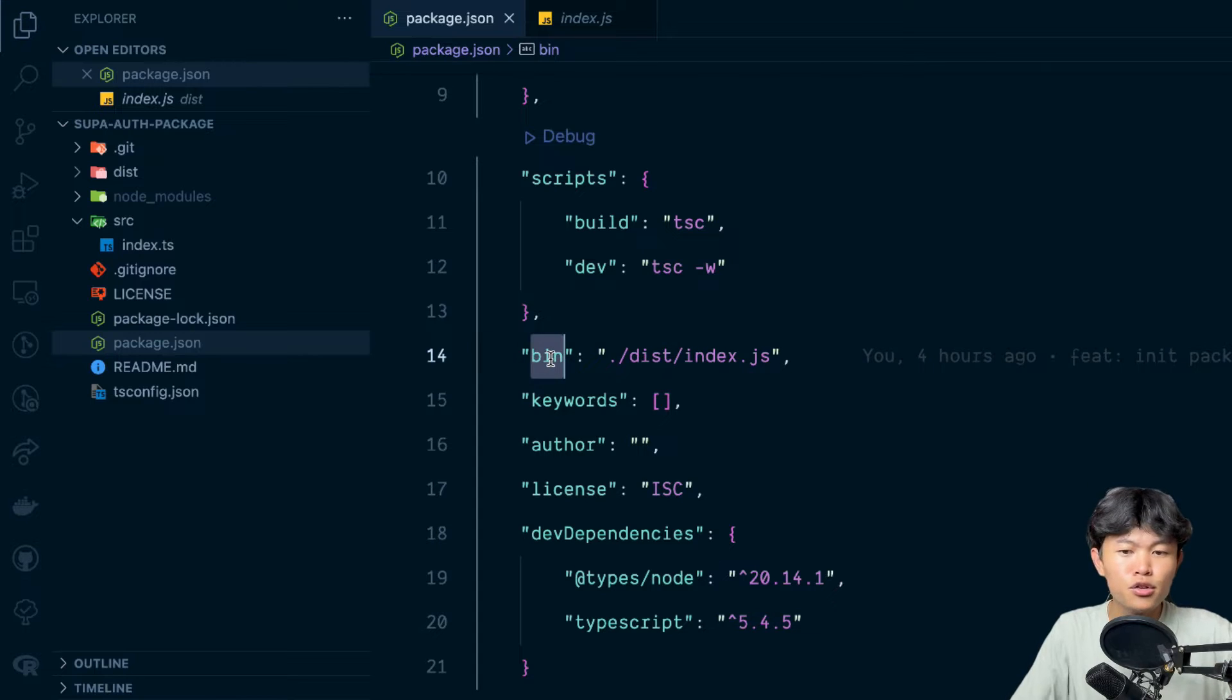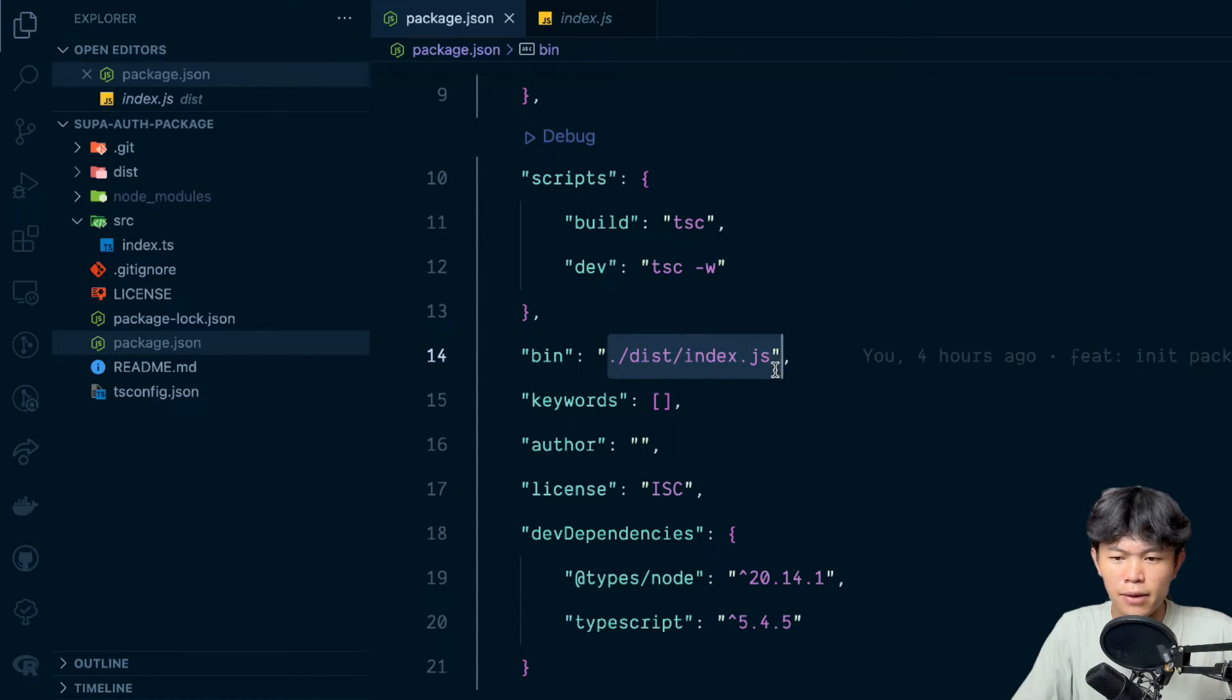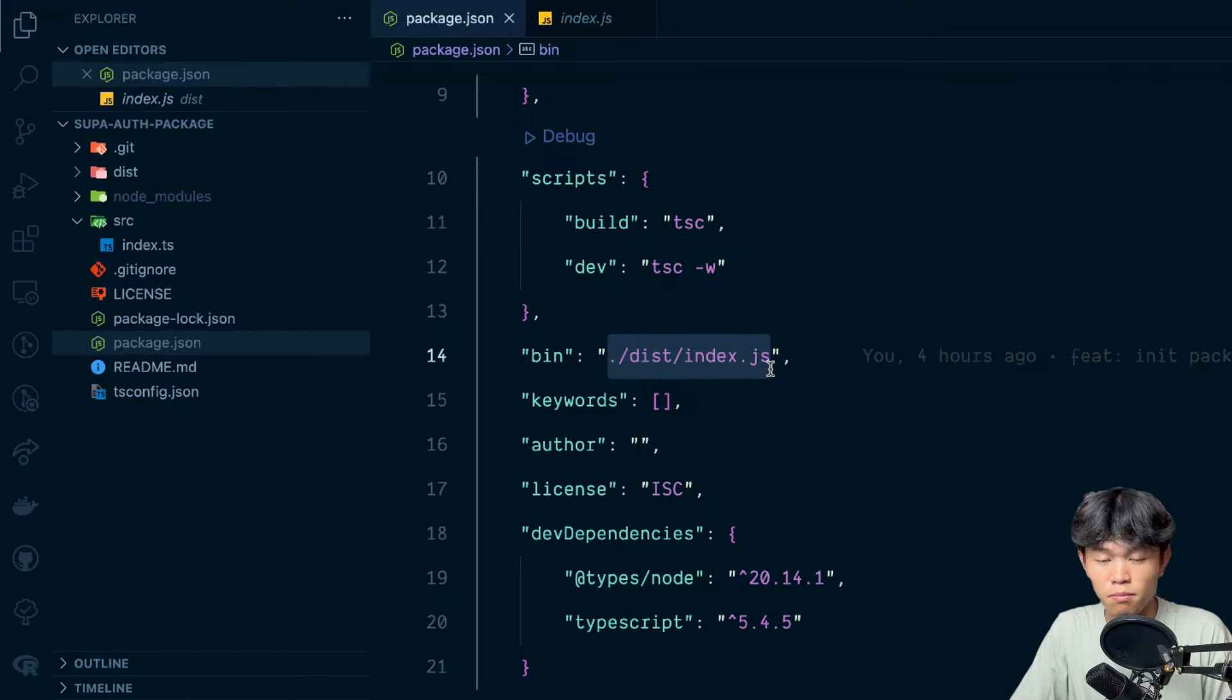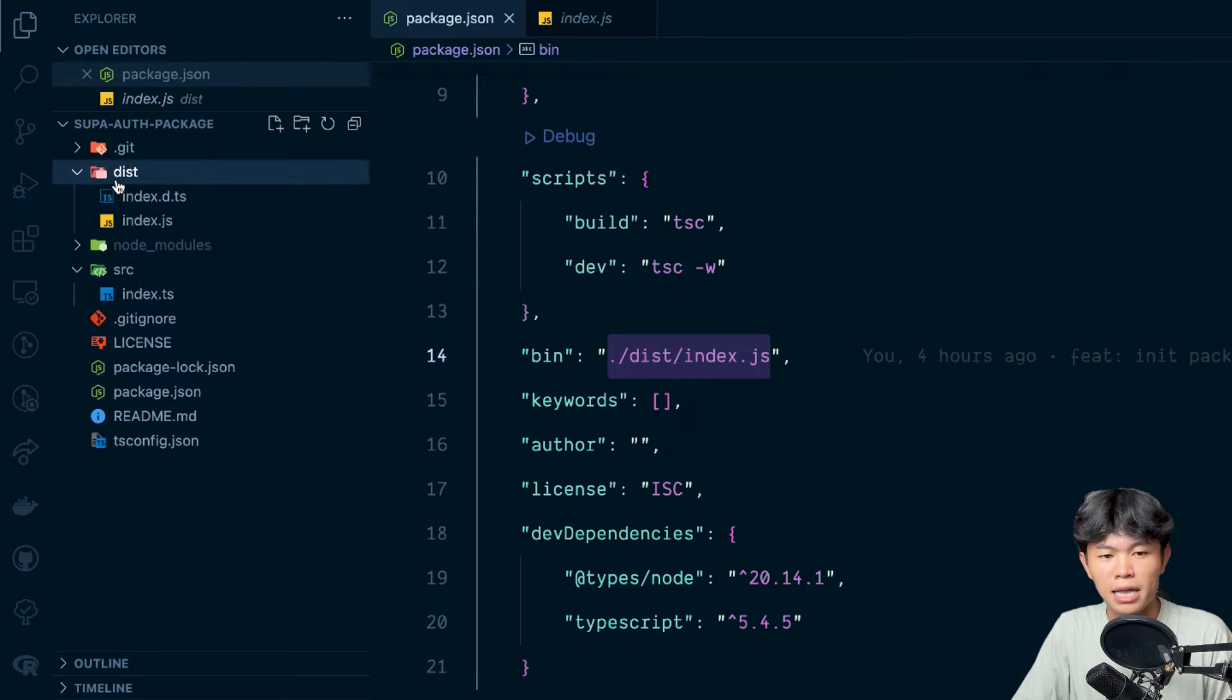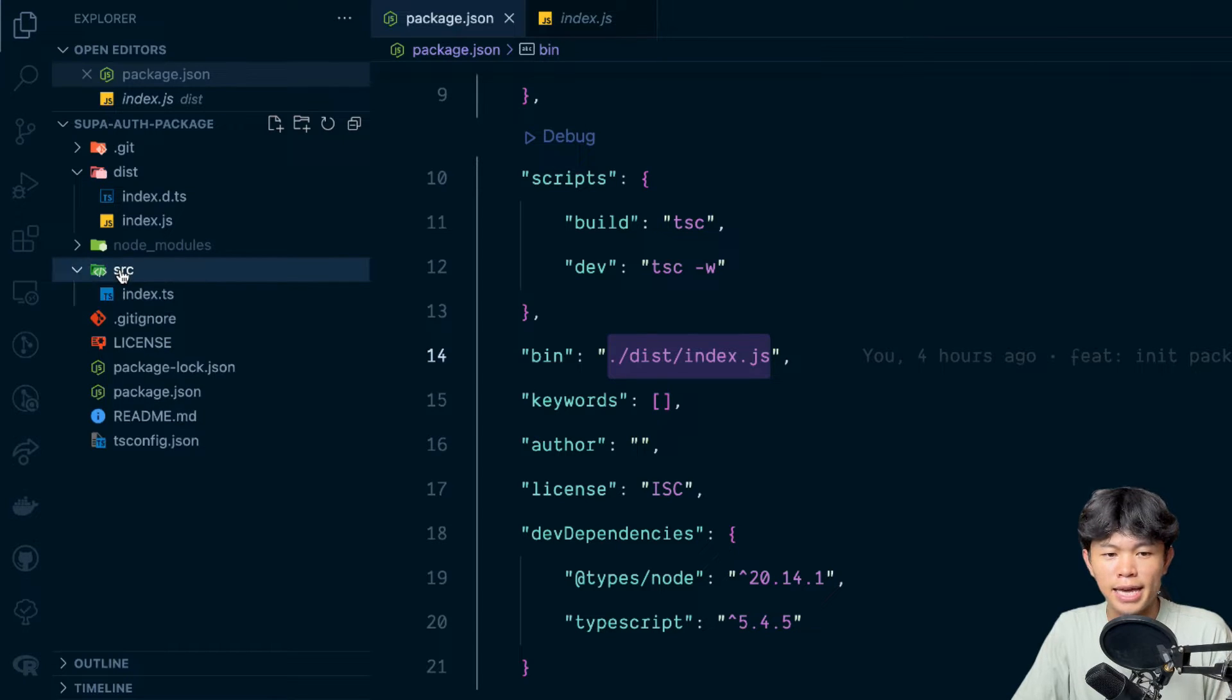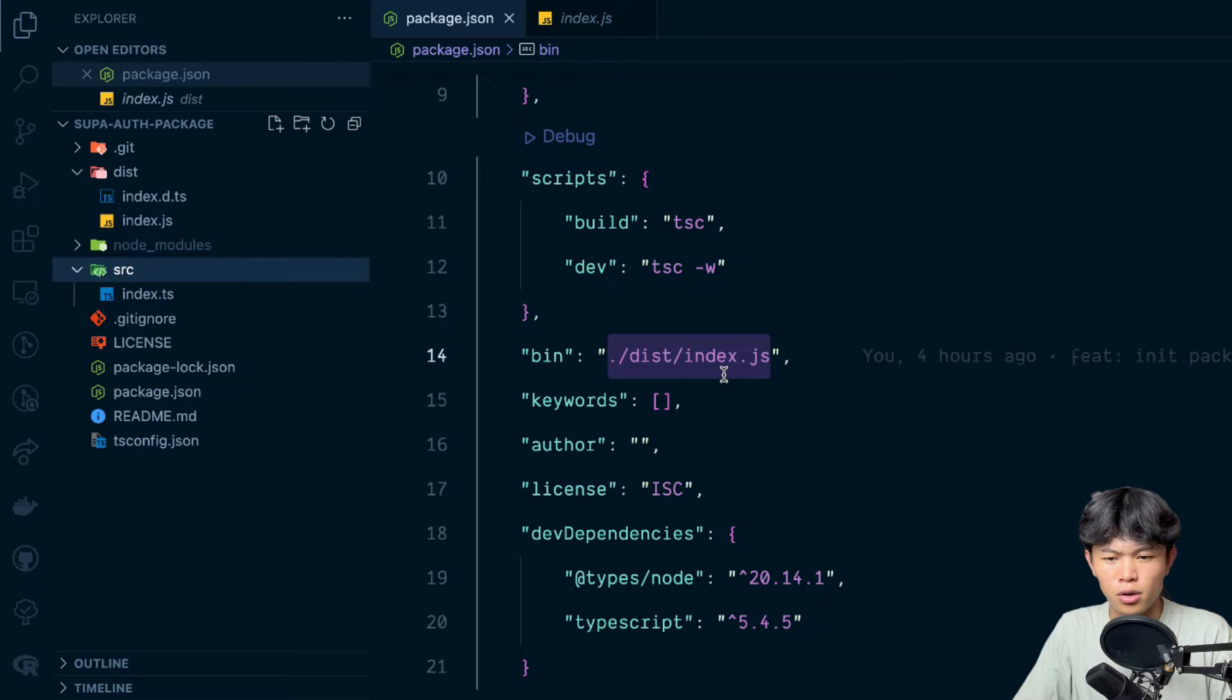The important part of this one is the bin right here. So you need to add the key bin and whatever the execute file right here. So for my case it's going to be dist/index.js because I write in TypeScript so it will compile into dist/index.js.